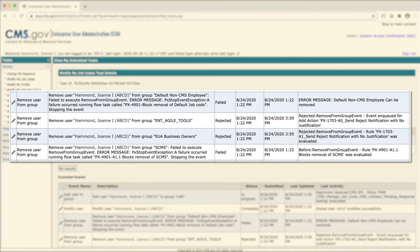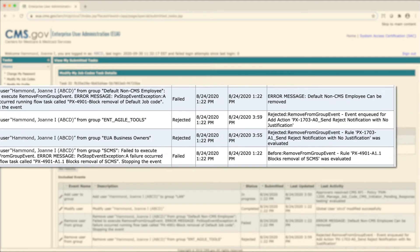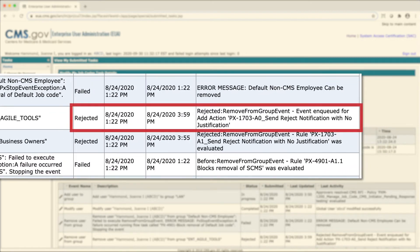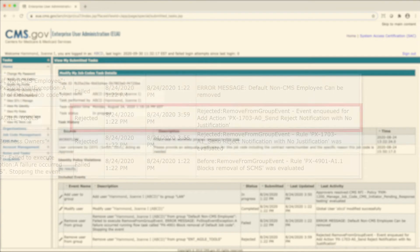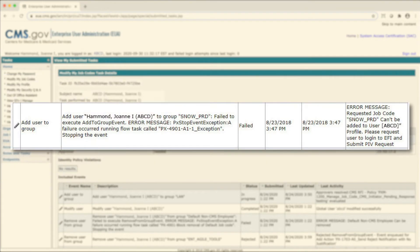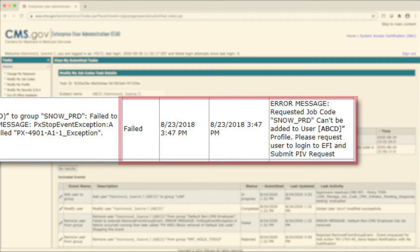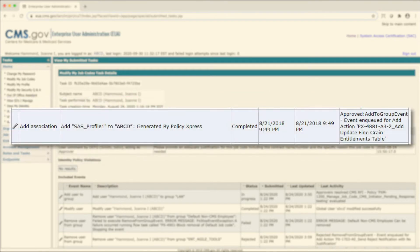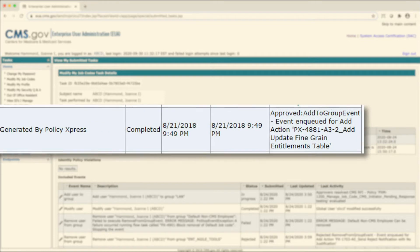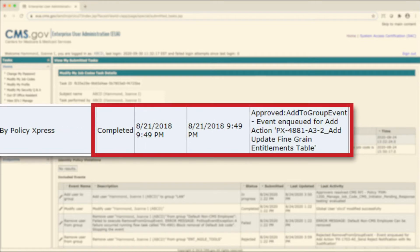If the request was rejected, you can see who rejected it. If the request failed, you can see the reason why it failed. If the request is completed, you can see that confirmation.